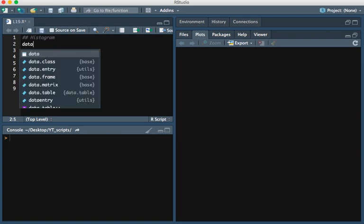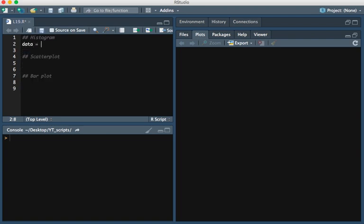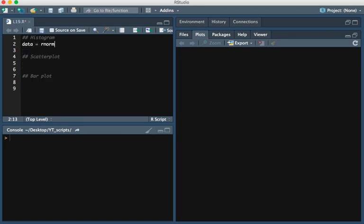I'm going to type data equals rnorm(100). And so this draws 100 random variables from a normal distribution centered at, with a mean of 0 and a standard deviation of 1.